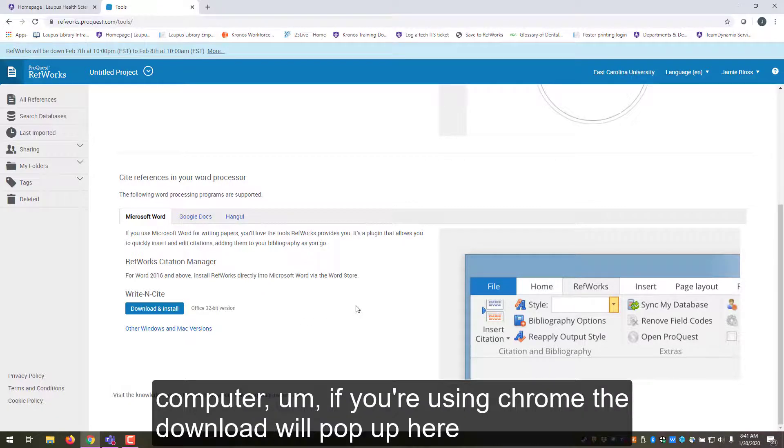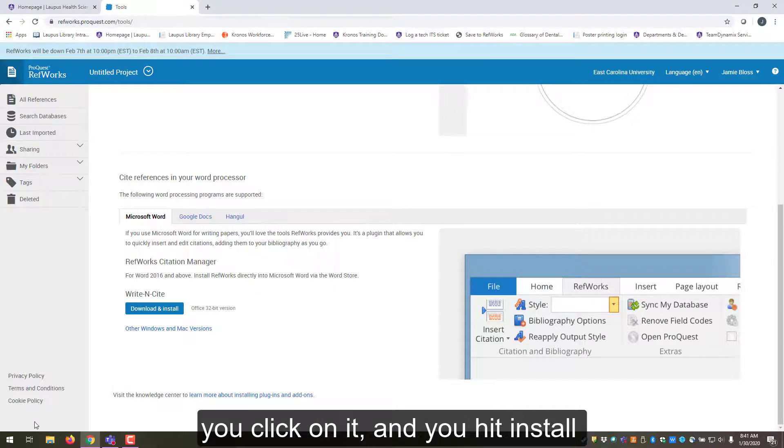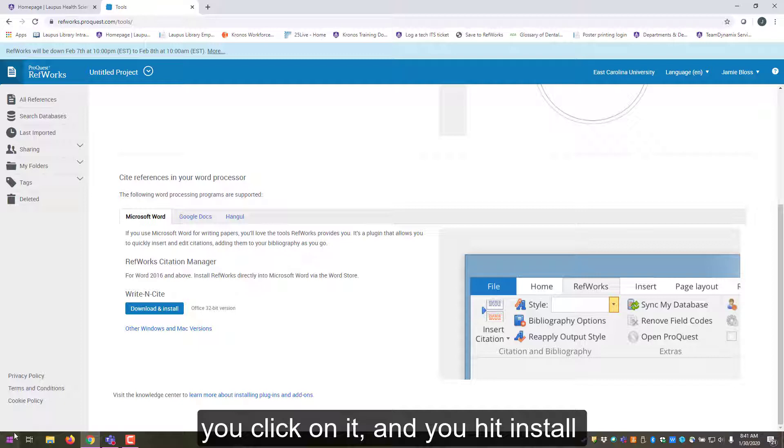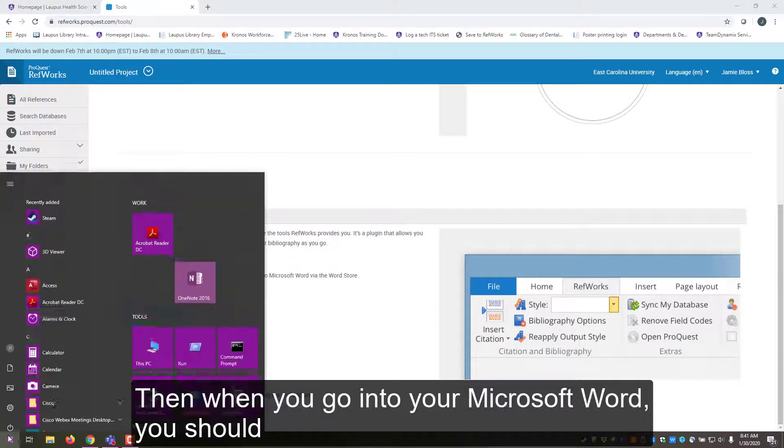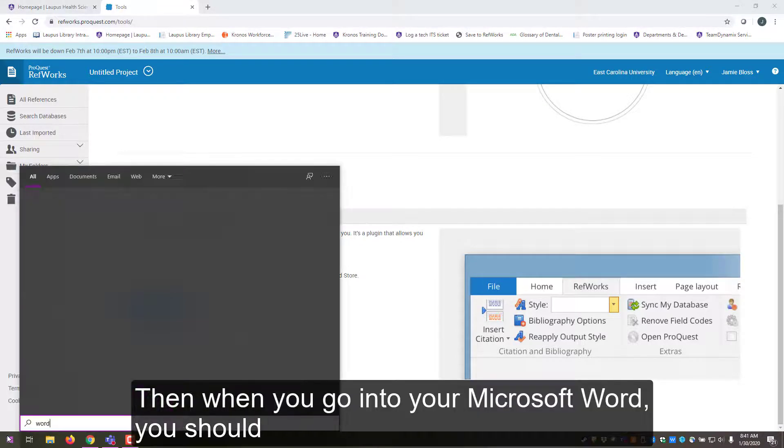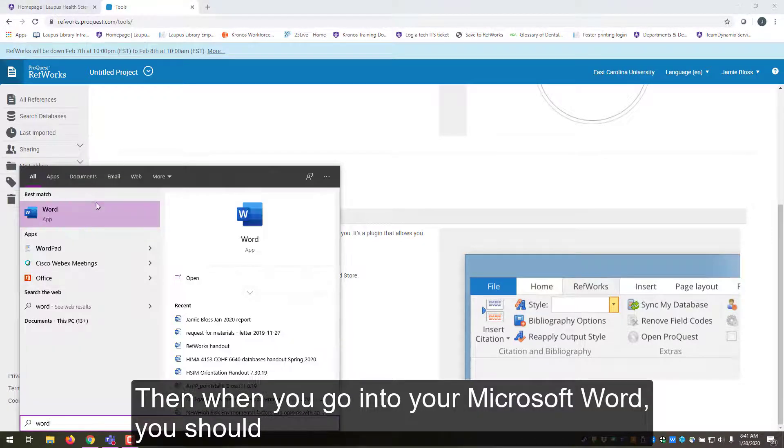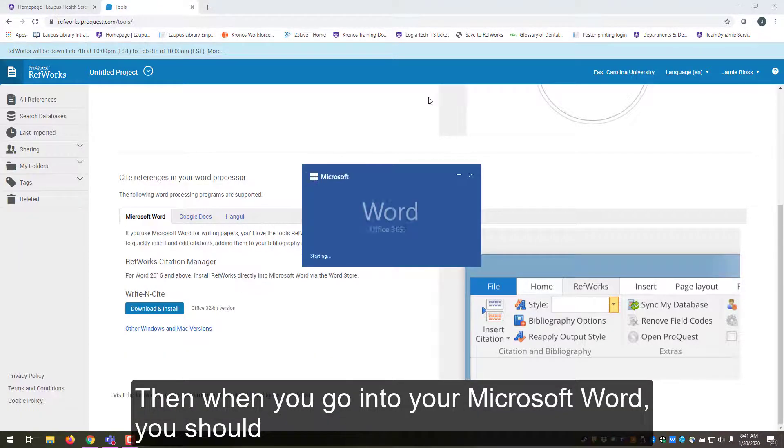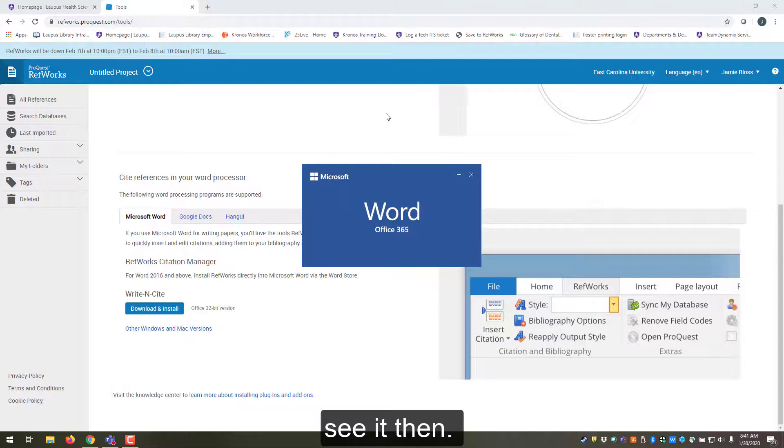It'll download to your computer. If you're using Chrome, the download will pop up right here. You click on it and you hit install. So then when you go into your Microsoft Word, you should see it then.